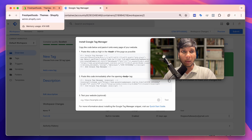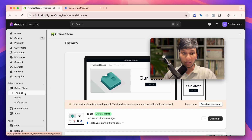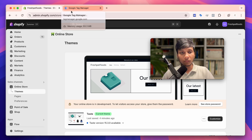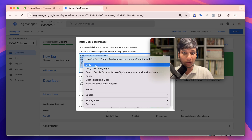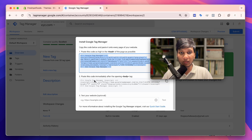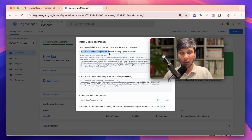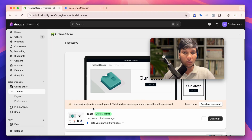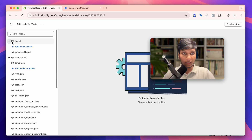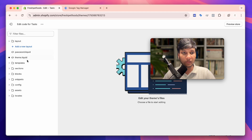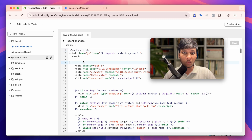You also need to log in to your Shopify admin panel. I'm already logged in. Go to Google Tag Manager and copy the head code, then go to your Shopify store. Go to Online Store, then Themes, click on your current theme, and select Edit Code. In the Layout folder you can see a file called theme.liquid — click on it and paste the GTM head code in the head section.